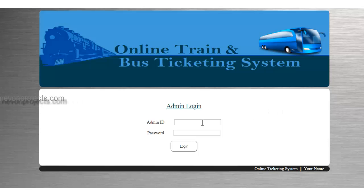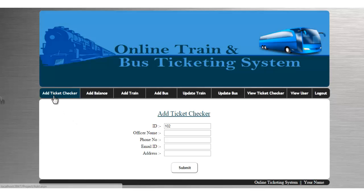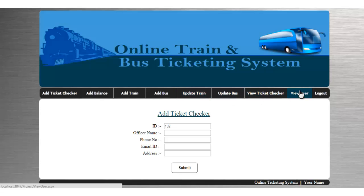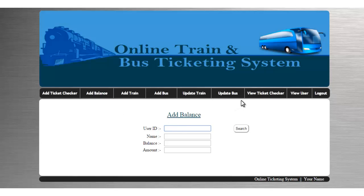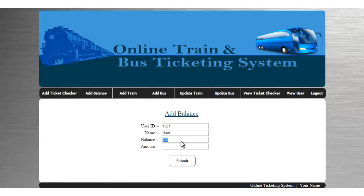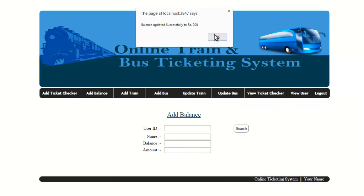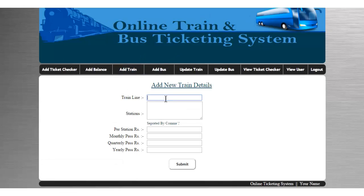Now let's see the admin module. The admin has a separate ID and password to log in. The admin dashboard has options to add ticket checkers, add balance, add trains, add new buses, update train details, update bus details, view ticket checker details, and view users. Adding a ticket checker generates an automated ID, and you enter details like name, phone number, email, and address. The admin can also add balance to a particular user's account by searching and entering the amount.